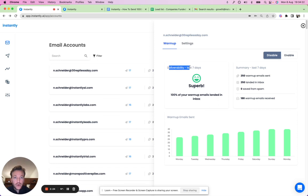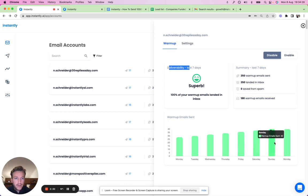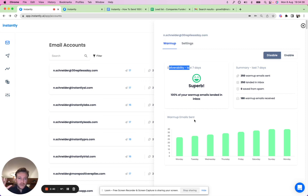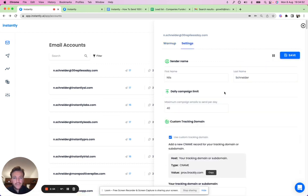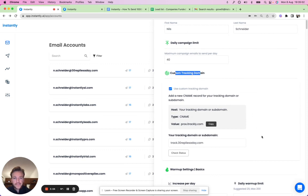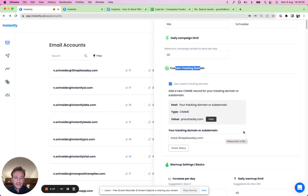In the settings, you can see the deliverability score for your warm-up emails and a gradual ramp-up to 40 emails per day — you can adjust this. For a brand new outreach account, put it in the warm-up for two to three weeks before running campaigns. Once you're running campaigns, keep it in the warm-up too. You can see how it gradually builds up, and each connected inbox has settings for name, daily campaign limit, and custom tracking domain.